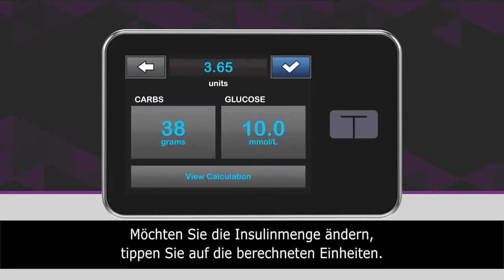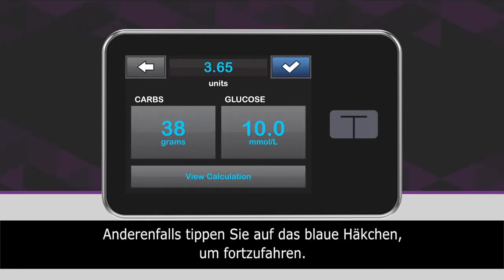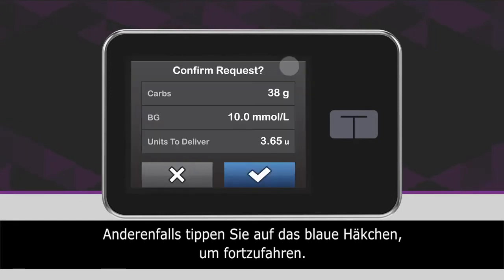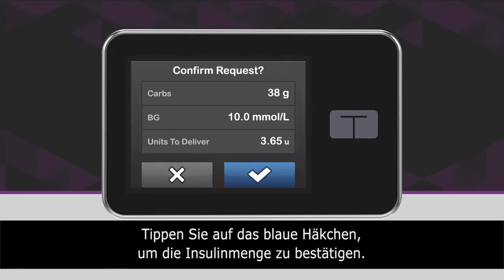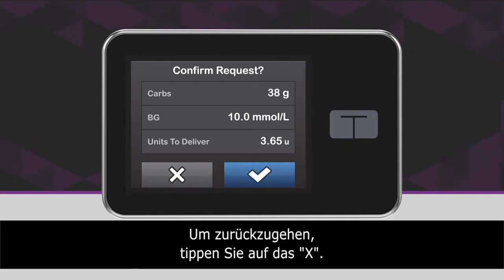If you wish to change the bolus amount, tap the calculated units value. Otherwise, tap the blue checkmark icon to continue. Verify the dose and tap the blue checkmark icon to confirm. To go back, tap the X icon.